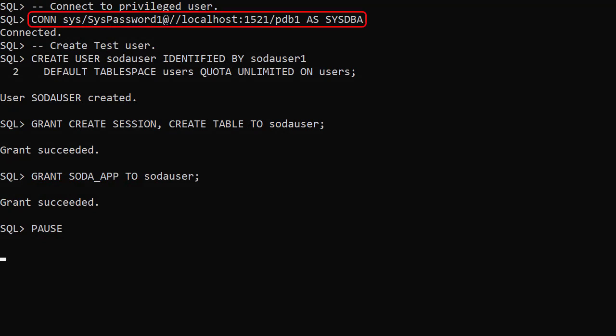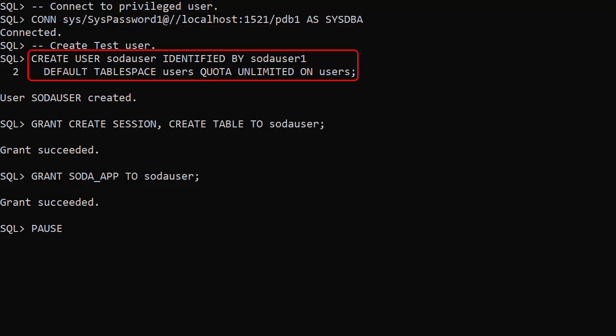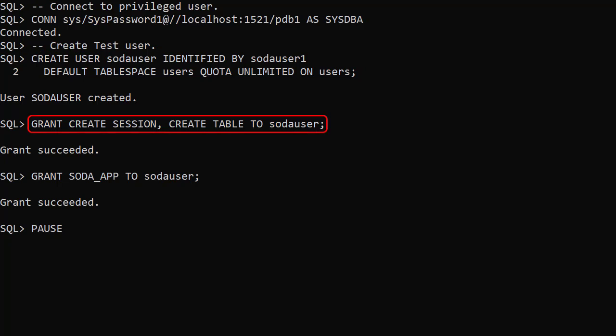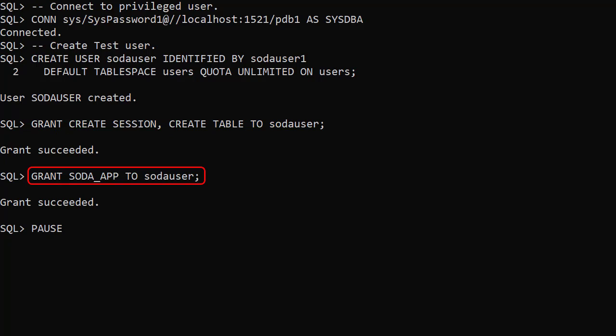We connect to a privileged user and create a test user called SODA user. We grant it the create session and create table privileges. We also grant it the SODA app role.